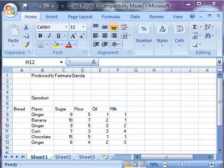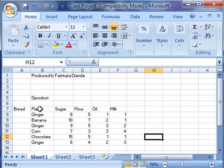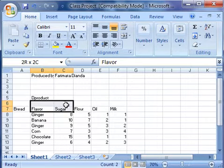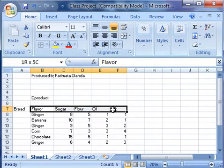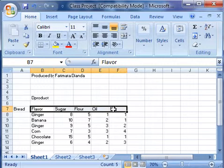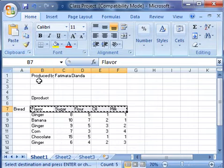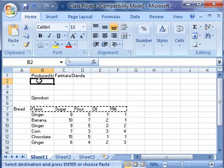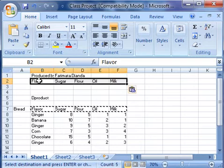first we need to copy the column headers of our table. Click on B7 and copy from B7 to F7, copy it, click in cell B2, and paste it.